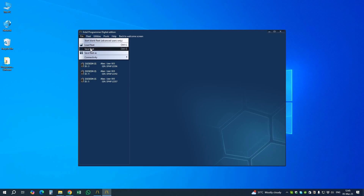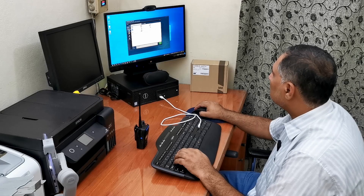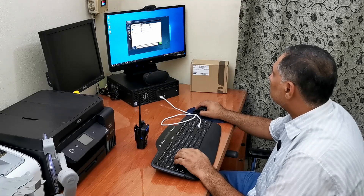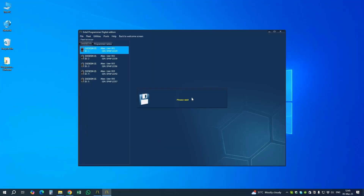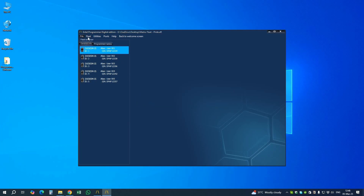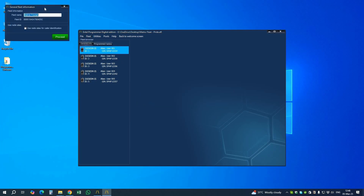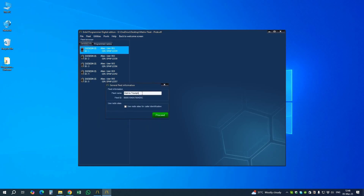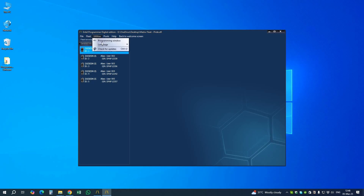Before programming, let me save it on the desktop as 'Matrix Pride'. It's saved. Then in Fleet General Information I will change the fleet name to 'Matrix Pride'. Now our five radios are ready to be programmed.